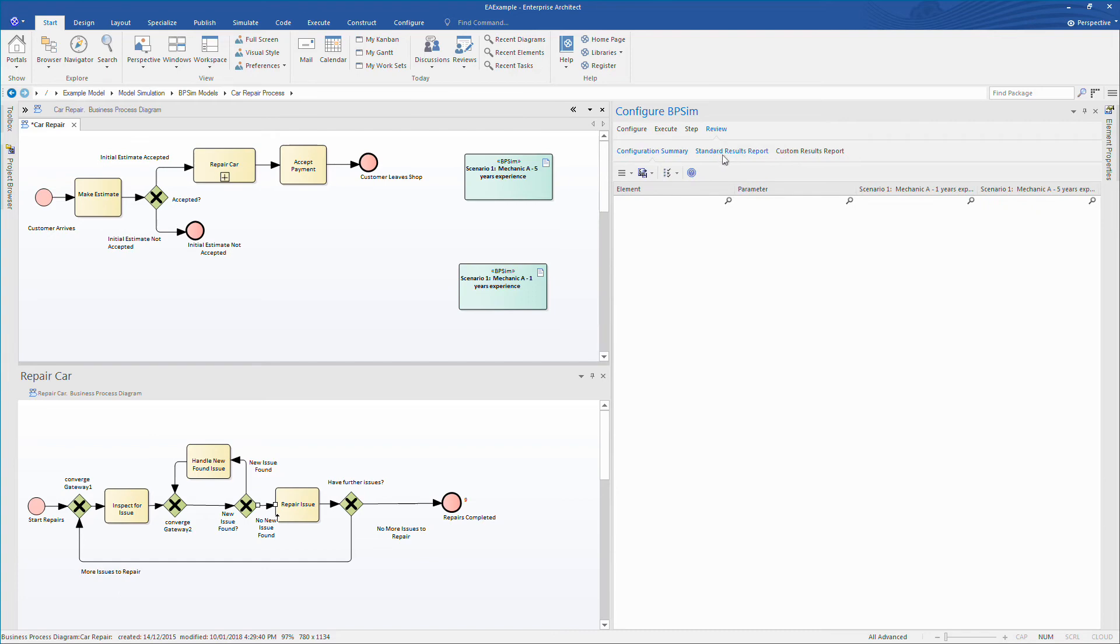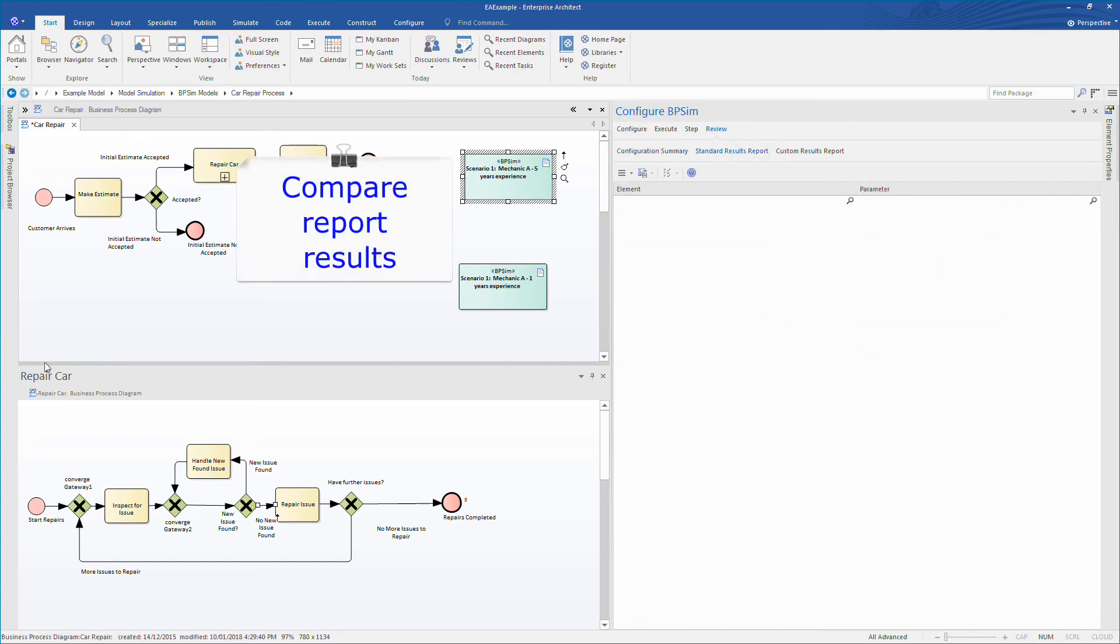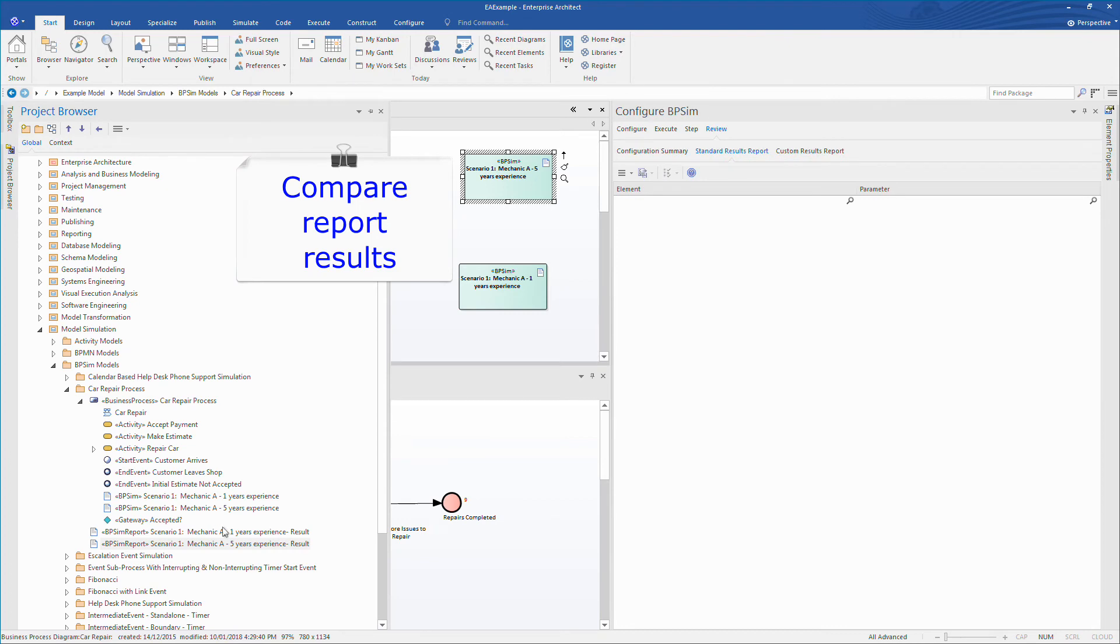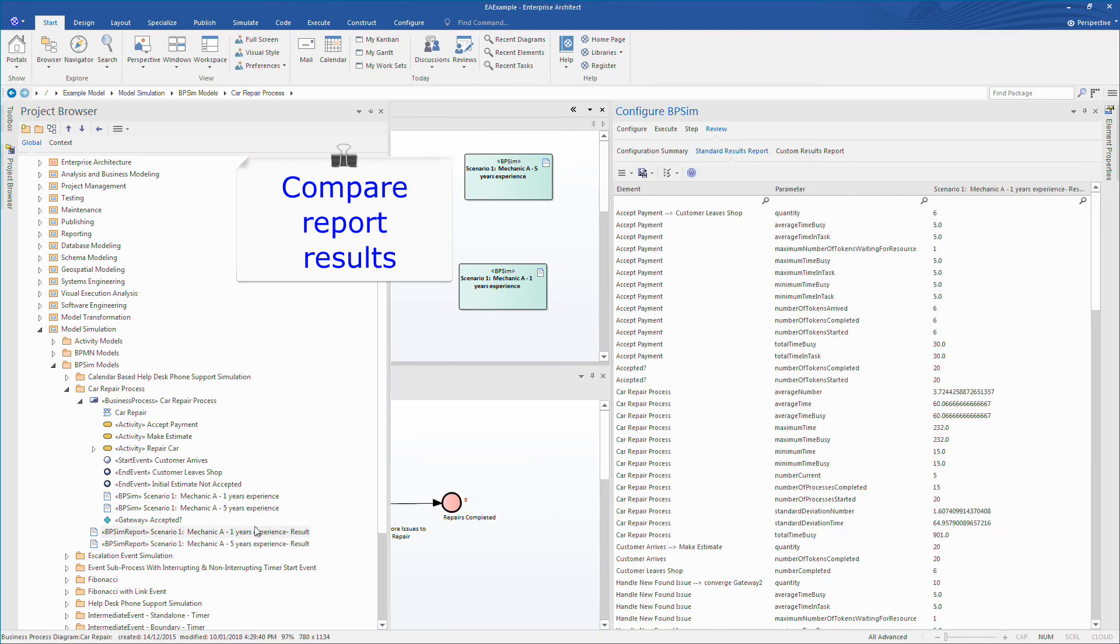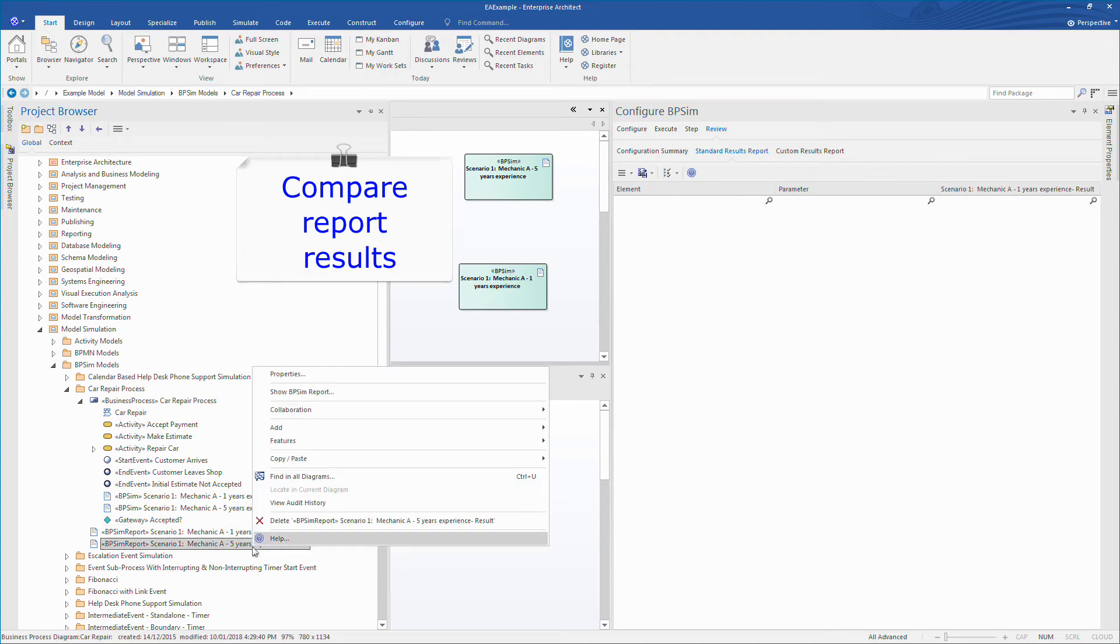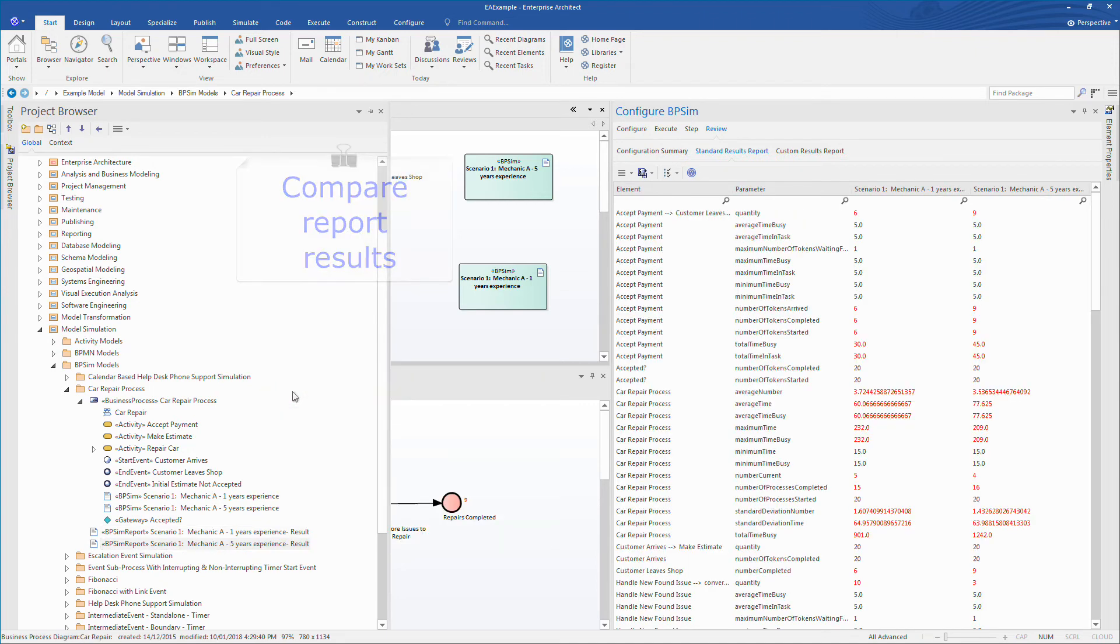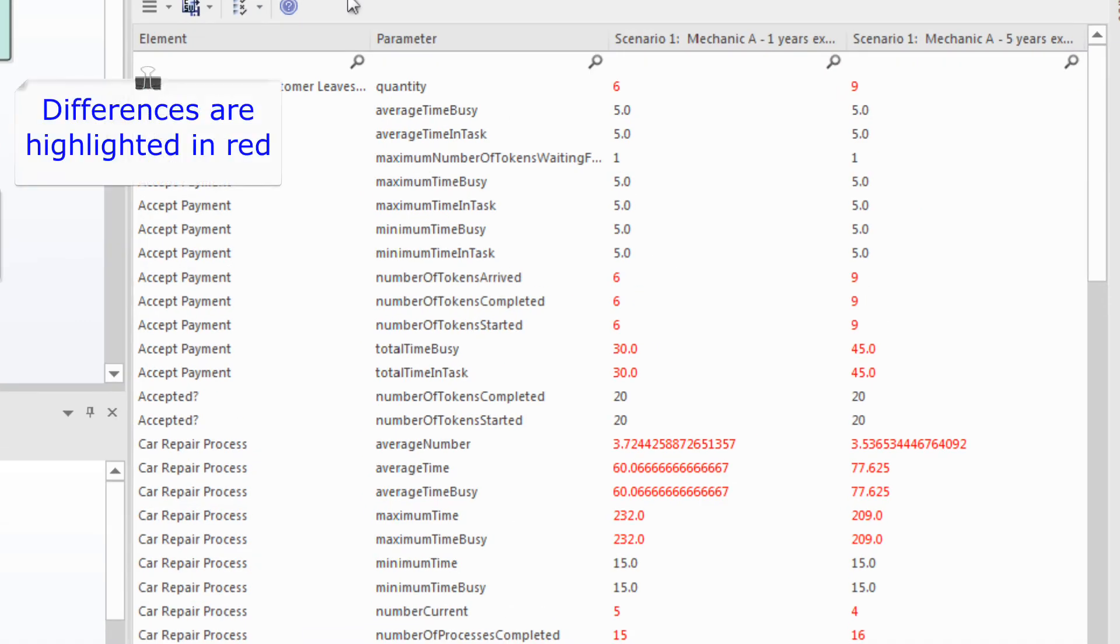We can also compare the report results. Simply find the reports in the project browser and add them using the context menu. Once again, the differences are highlighted in red. The first thing that stands out is that the more experienced mechanic processed more customers, covering nine instead of six.